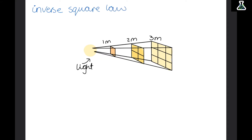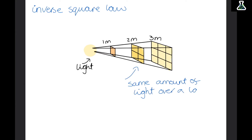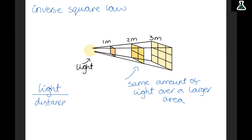The inverse square law is about the intensity of light as it gets further away. Here is the light source, and this first square is a plant one meter away — all of the light is concentrated on this one square so it's going to be really intense. However, at two meters it's concentrated on four squares because it's shining over more area, so it's less intense. We can calculate the light intensity by dividing the light over the distance squared. So the light is 1 over x squared.